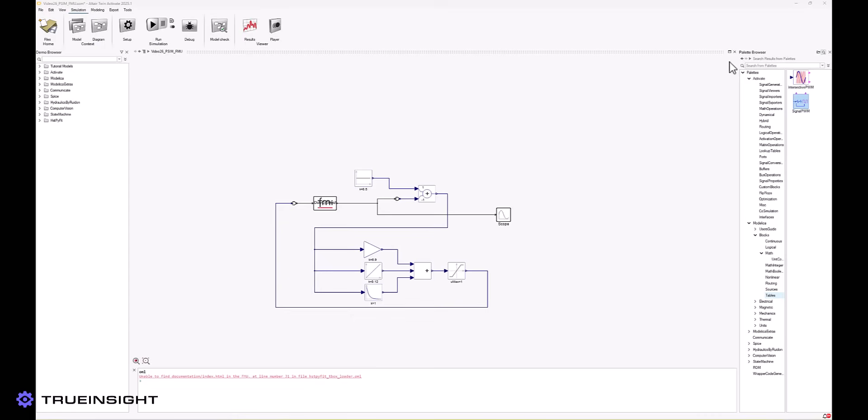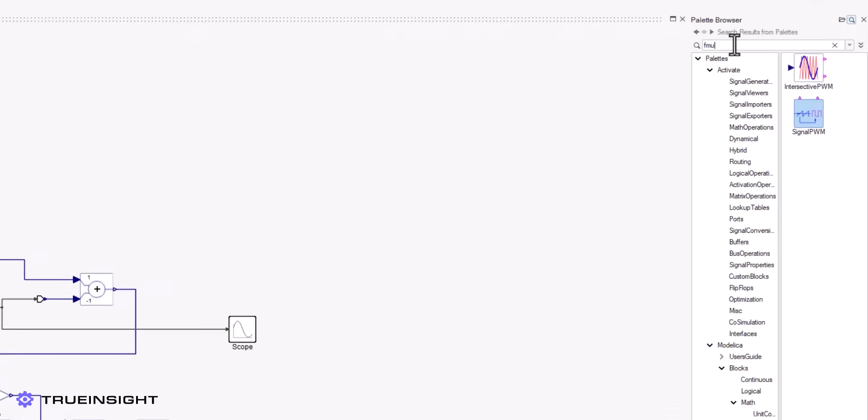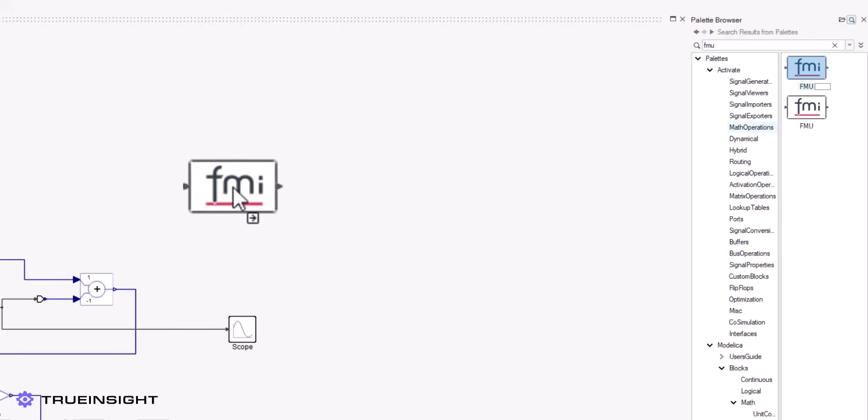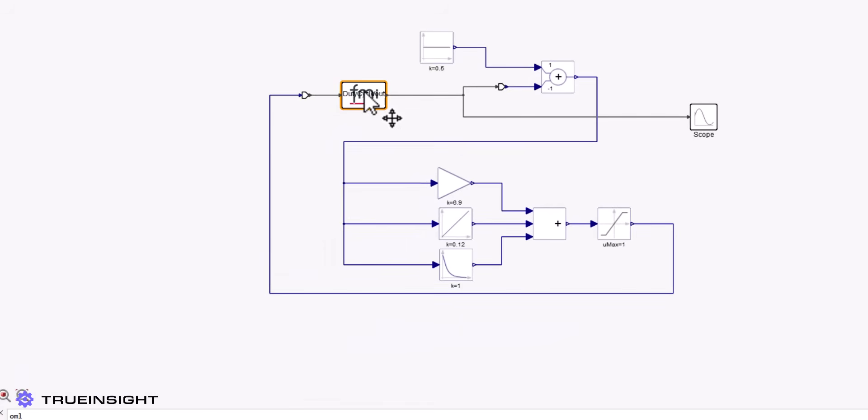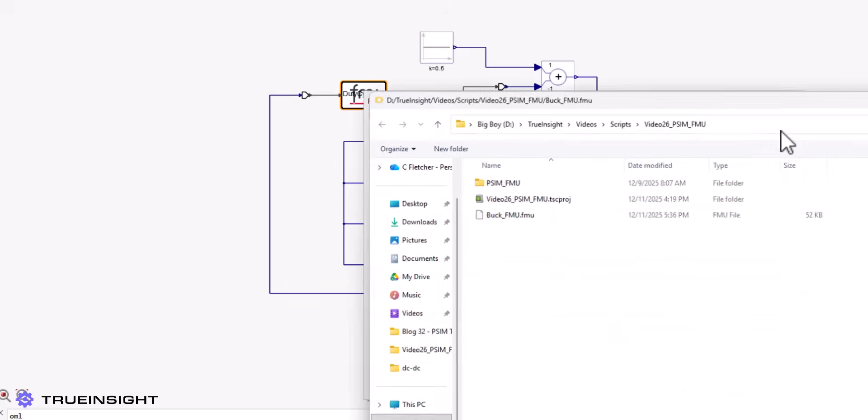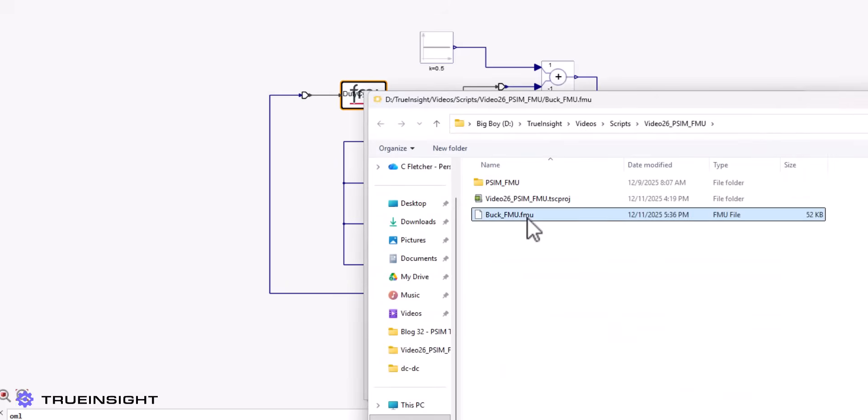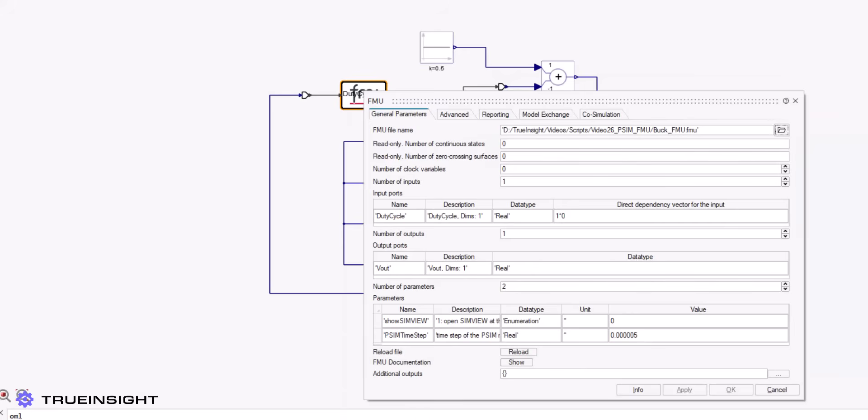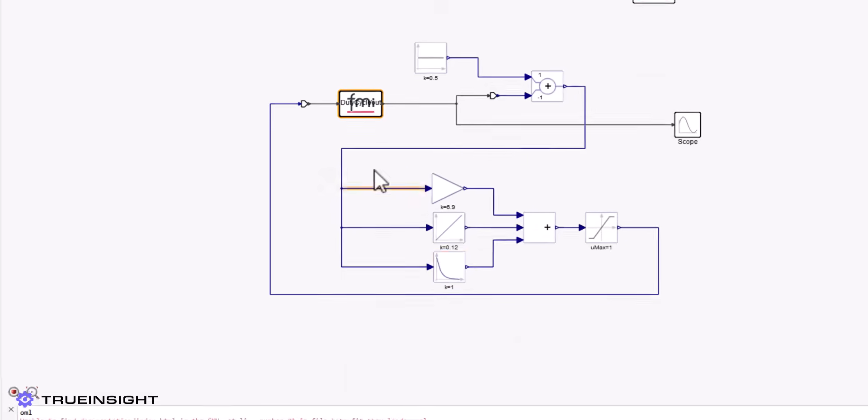To demonstrate the use of a PSIM FMU, we will import this new file into TwinActivate. We will use this software to create a closed-loop controller for our buck converter. We can treat this FMU as its own TwinActivate block, essentially, meaning we will simply connect its inputs and outputs to the rest of the model and simulate normally.